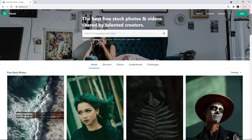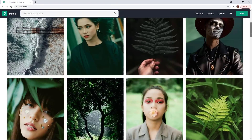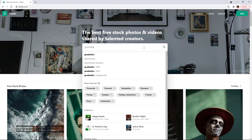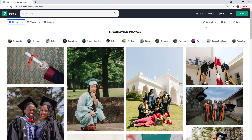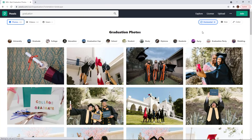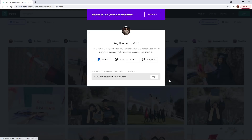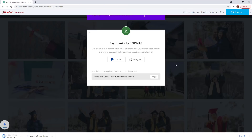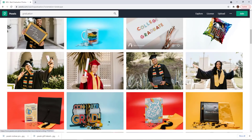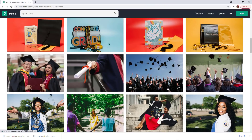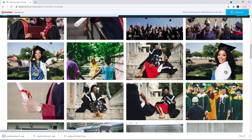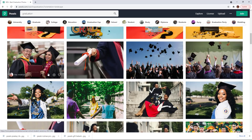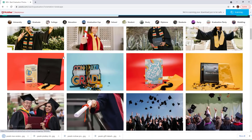First let's head on over to Pexels.com, a website that has tons of free assets for creators without fear of copyright strikes. Change our orientation to widescreen to get rid of the portrait videos, and we're simply searching for graduation pictures here. But feel free to use your own images or search Pexels to your heart's content for whatever theme you may need.